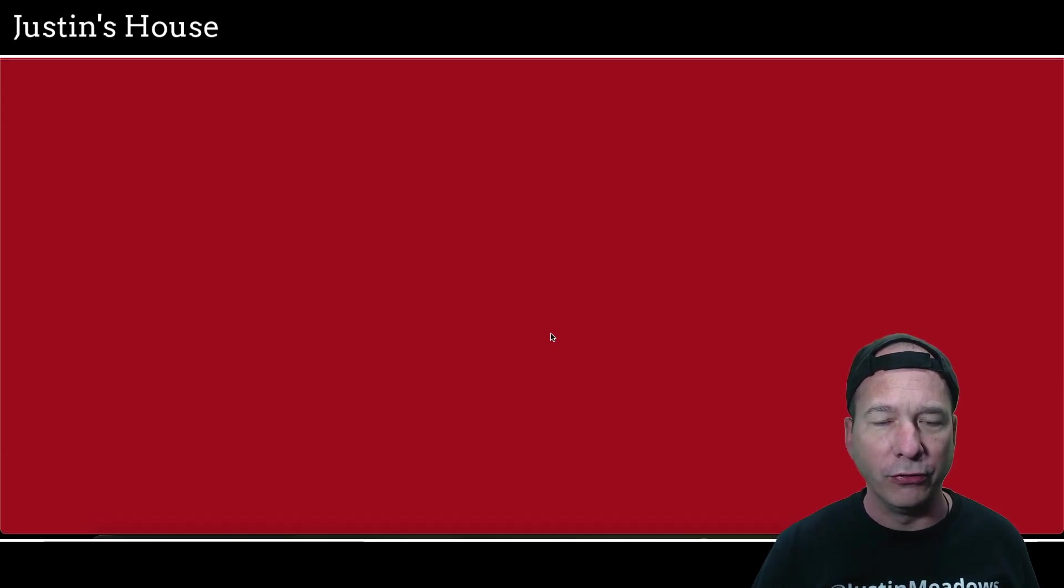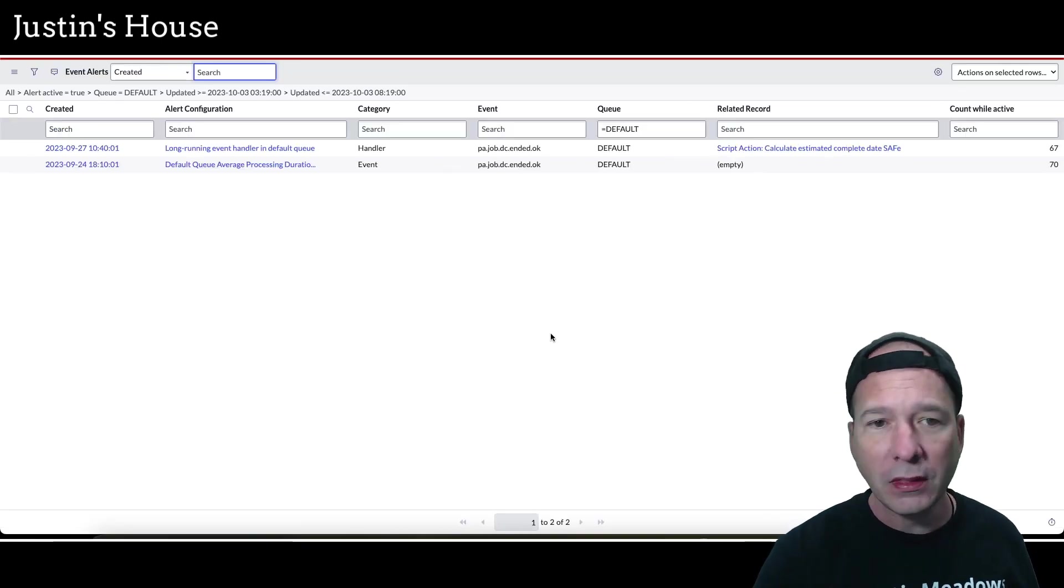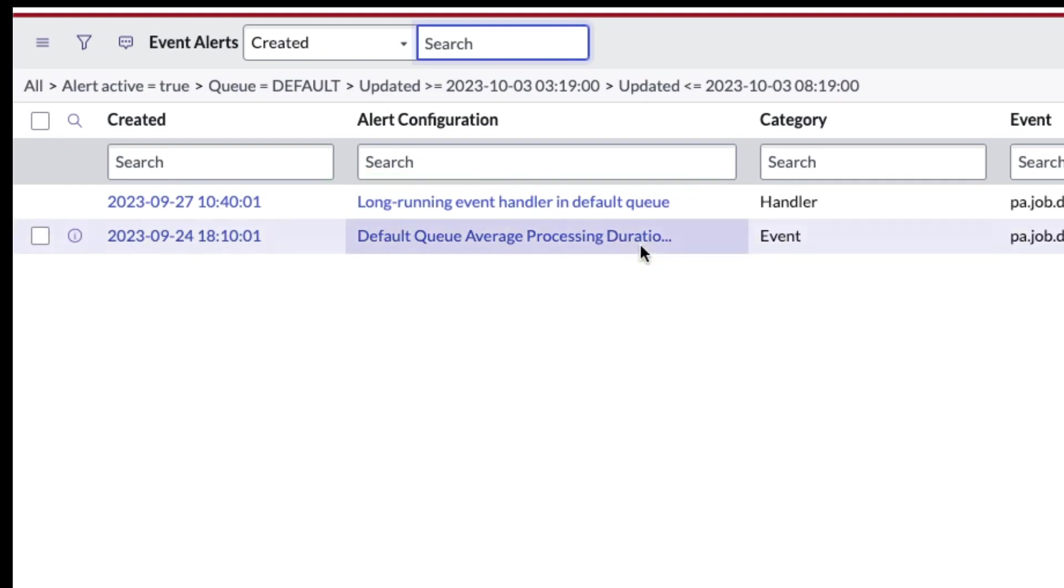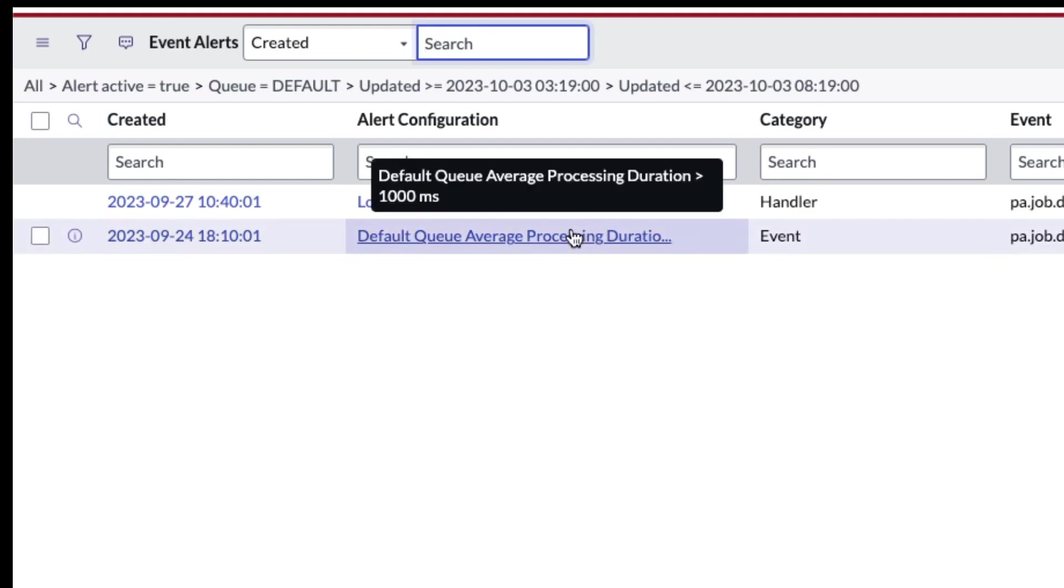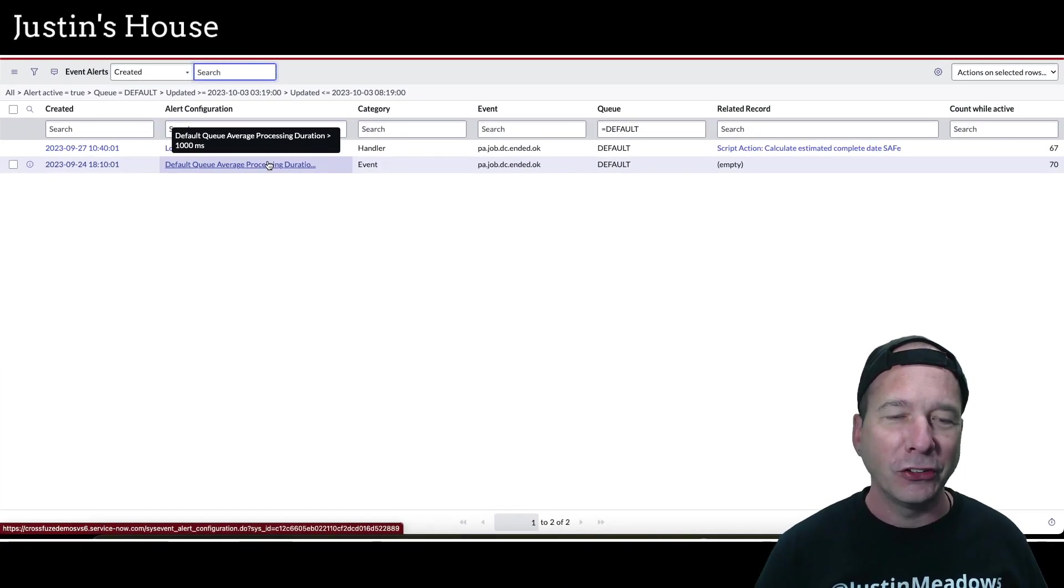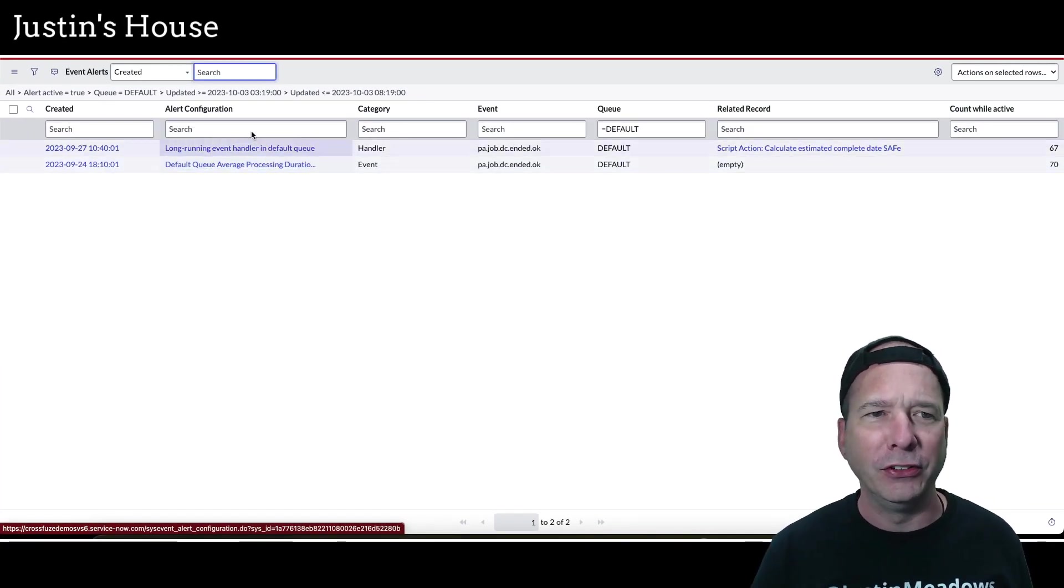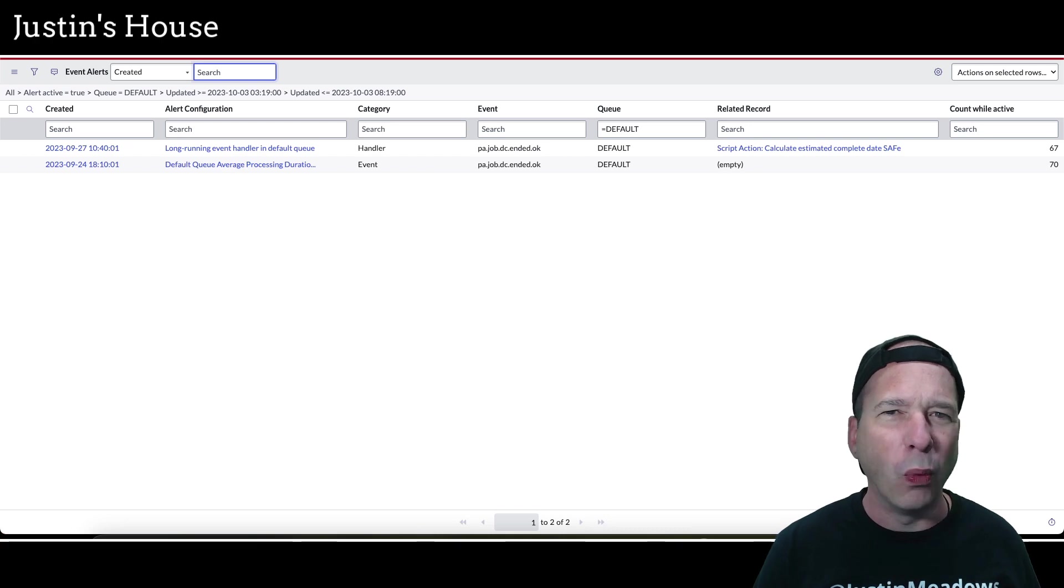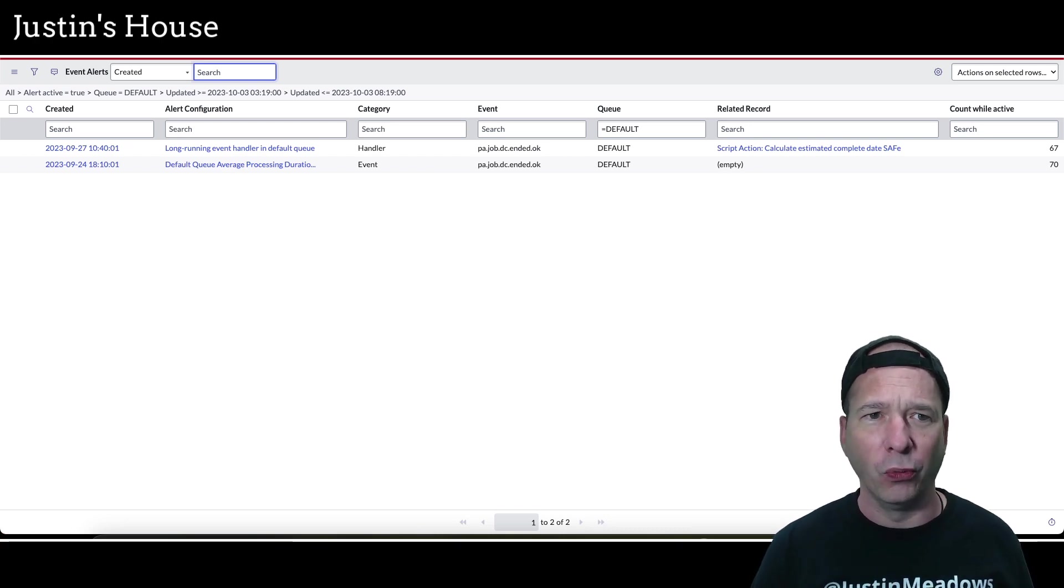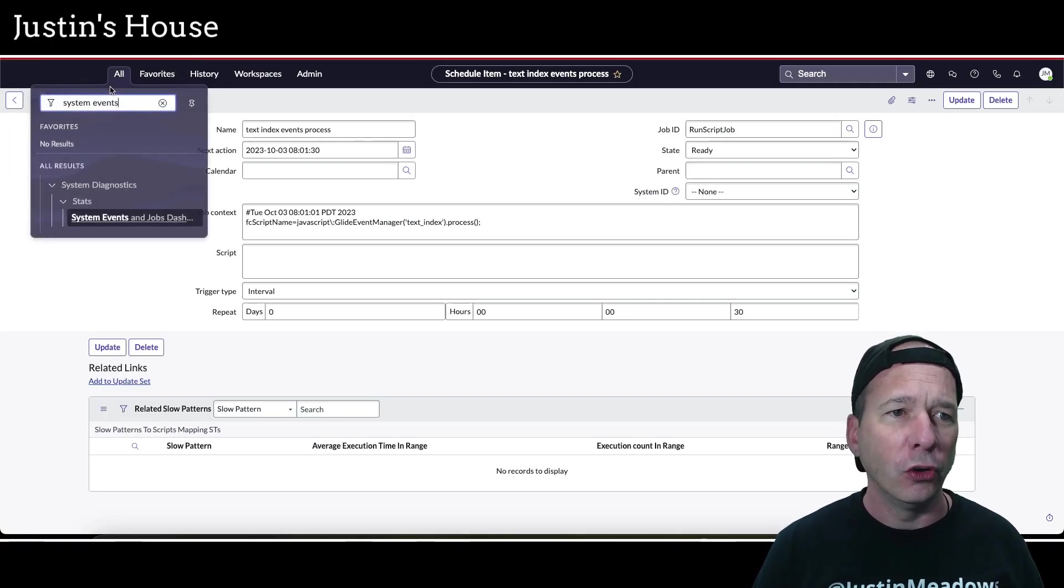Let's take a look at these two event processing alerts. I have two of them - a long-running event handler in the default queue and the default queue average processing duration is greater than 1000 milliseconds. It's greater than 1000 milliseconds. My first question was, how big of a deal is that? That's one second. It's greater than one second. Why is that such a big deal?